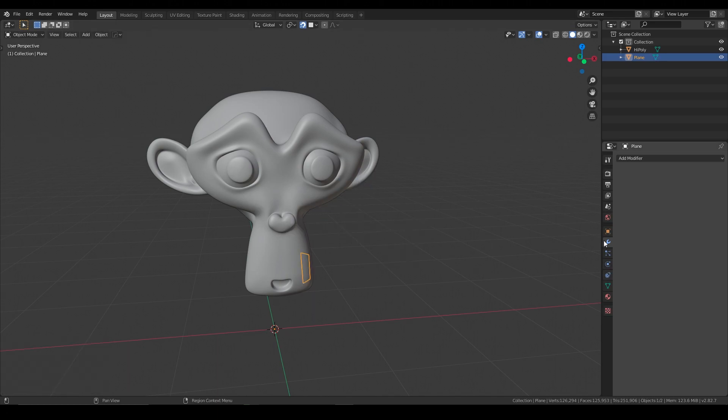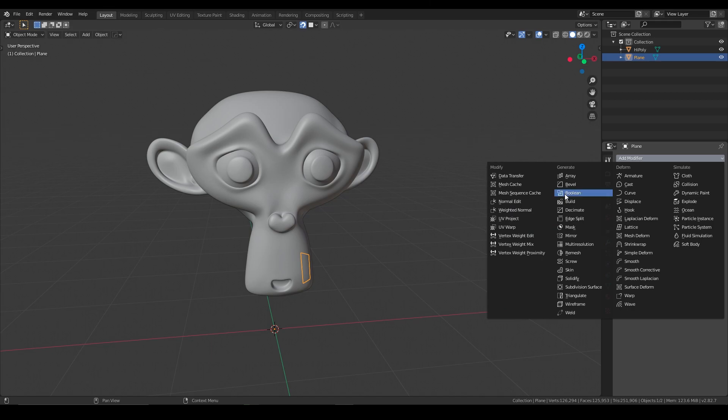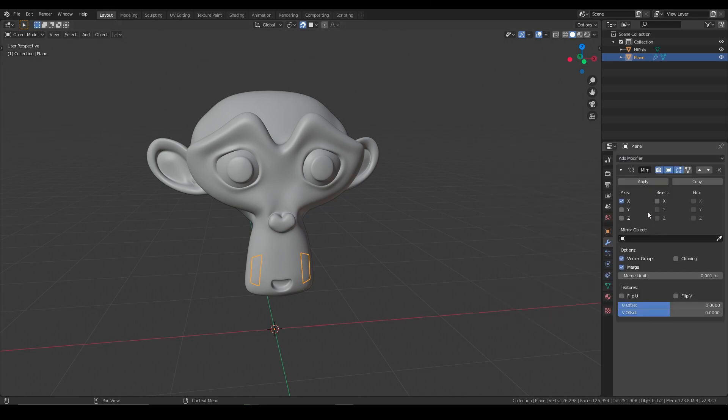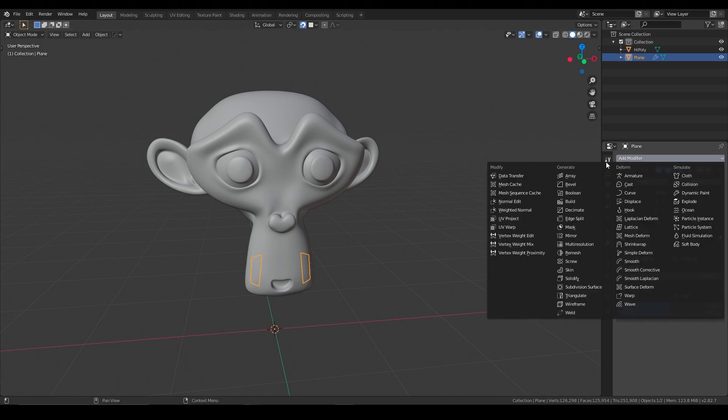So let's go in here, let's use a mirror modifier, which is right here, mirrored over the x-axis, so you can see there's one on each side.